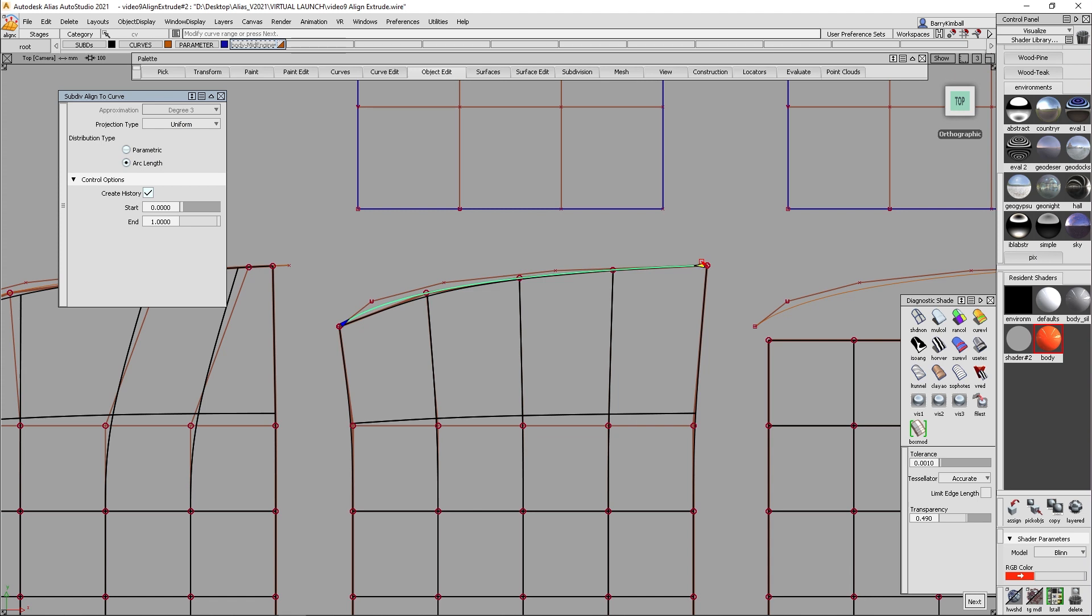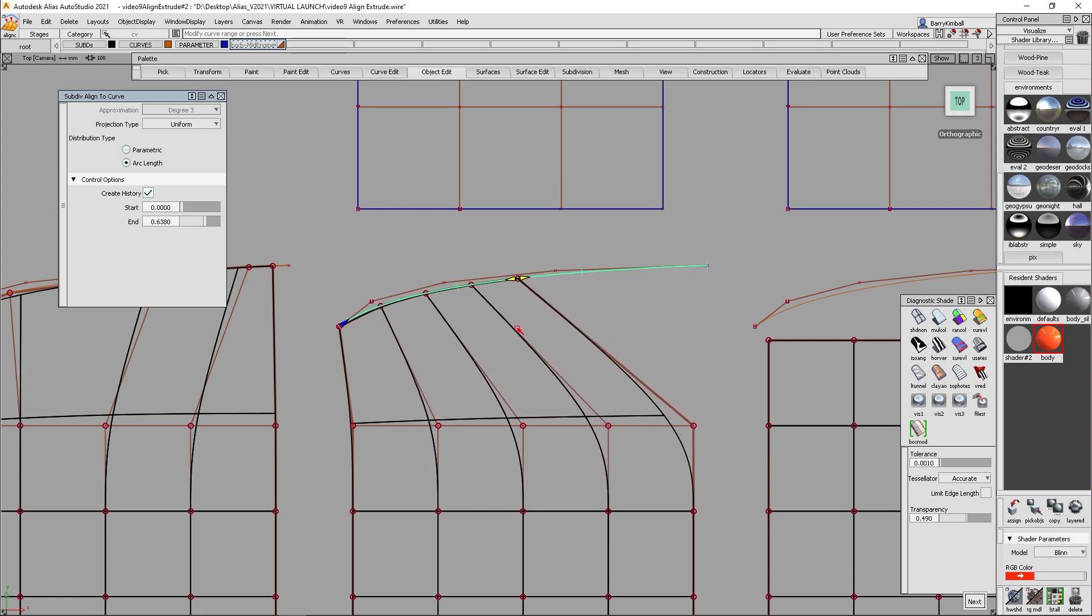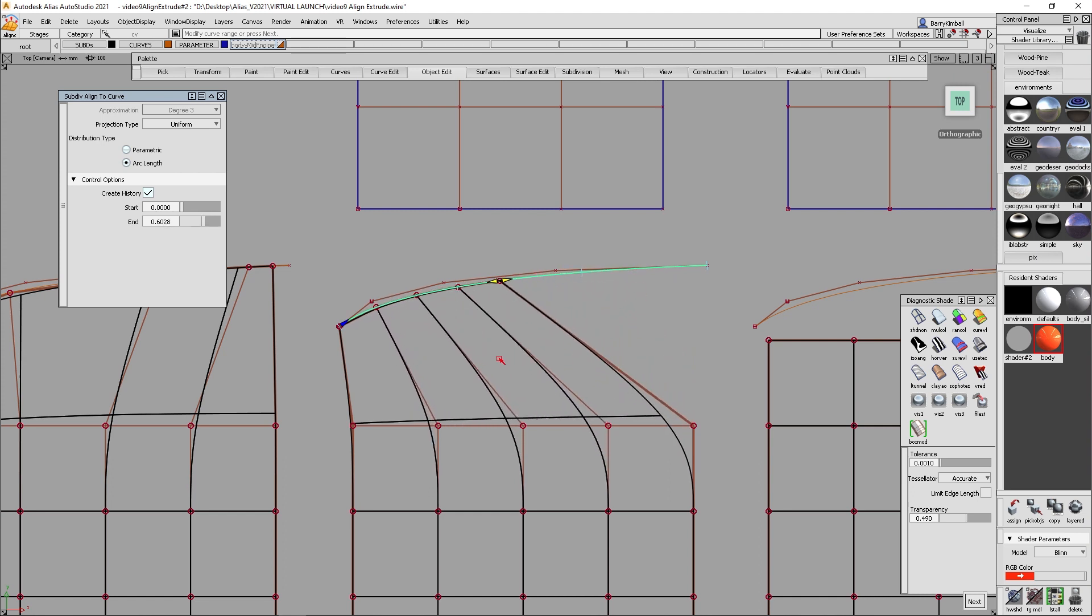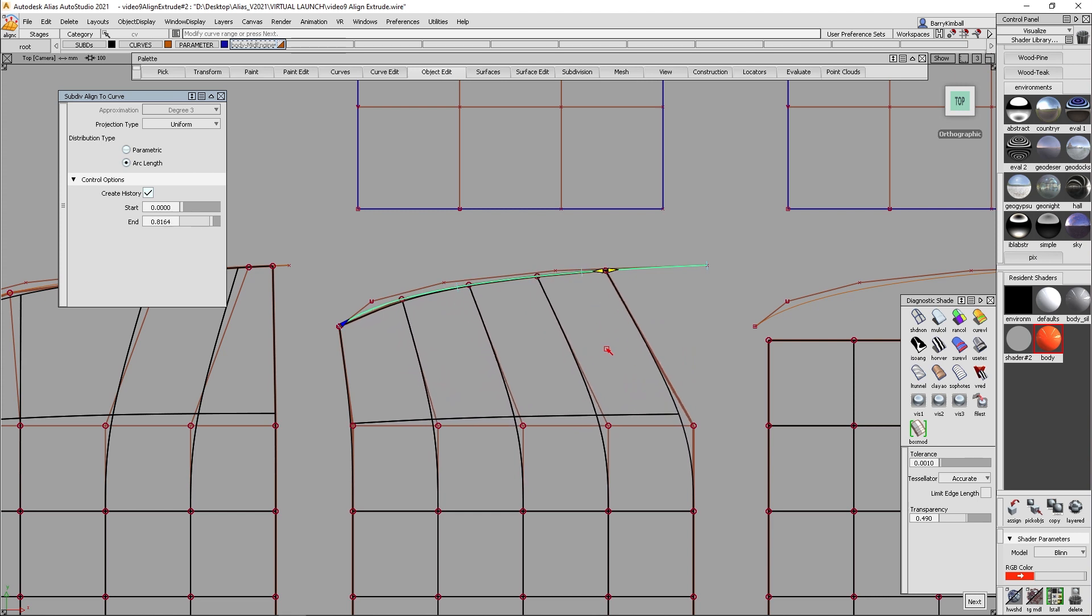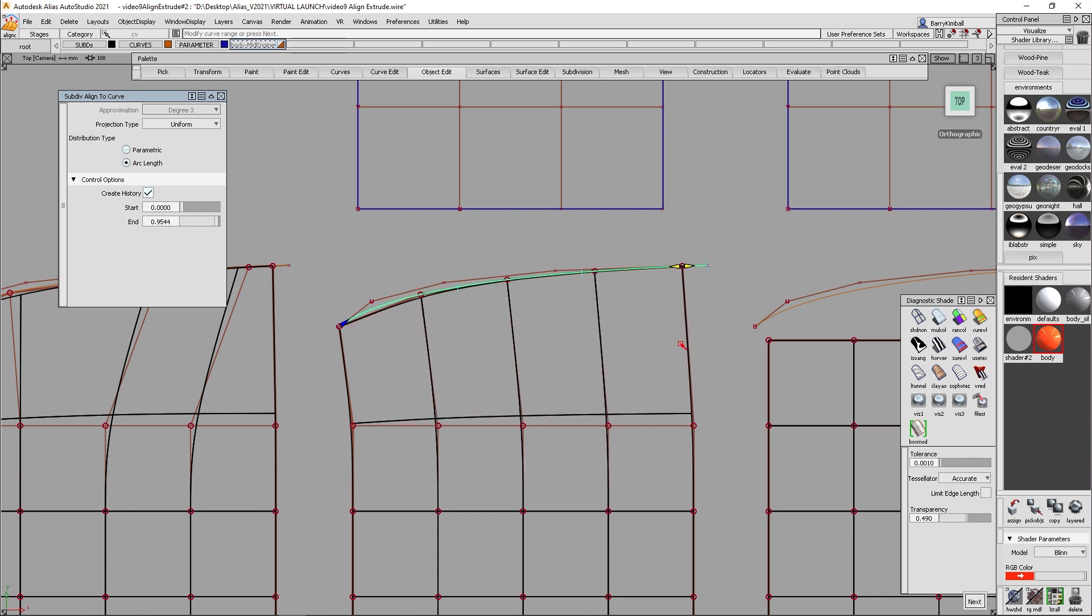And as I move with the partials arrow so I can use a portion of this curve, notice how it keeps them kind of evenly spaced and they don't bunch together. This allows you to be able to use very long curves that might go down the entire body side and we can align our sub D only to a portion of that curve.